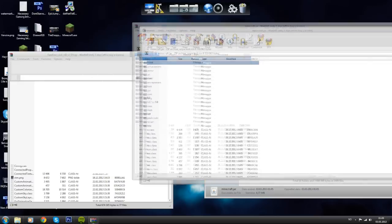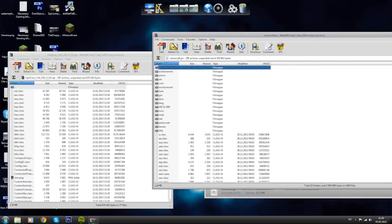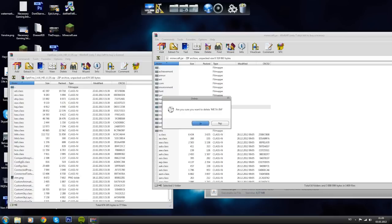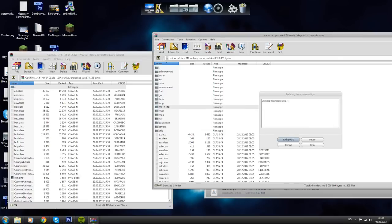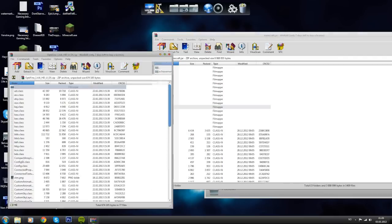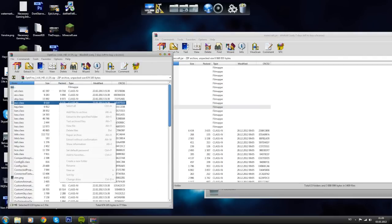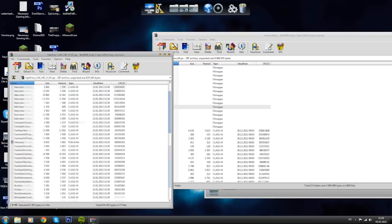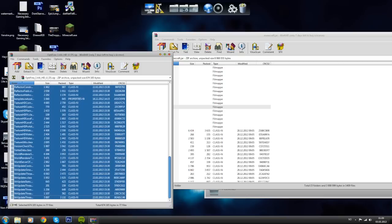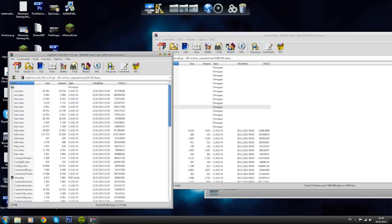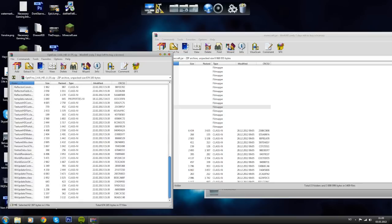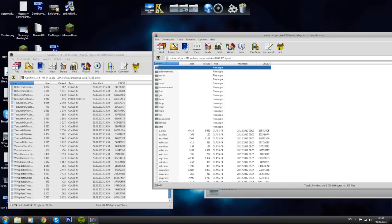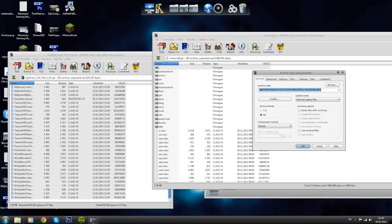In the minecraft.jar WinRAR file, what you want to do is delete meta-inf. It's really important that you do this, otherwise this won't work for you. Then go back to the Optifine folder or zip file. Copy all of the files in here. Hold shift, press the top file, scroll down, and hold shift again and press the bottom one. Then press ctrl C, go back to your minecraft.jar, and paste it in here by pressing ctrl and V.